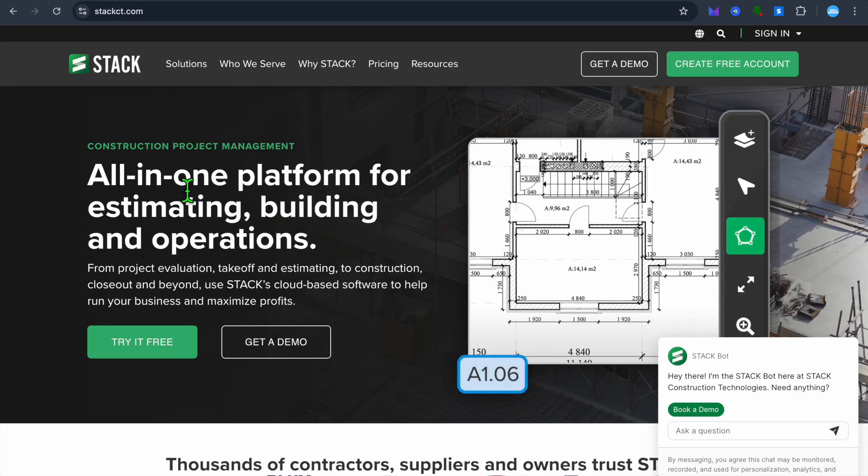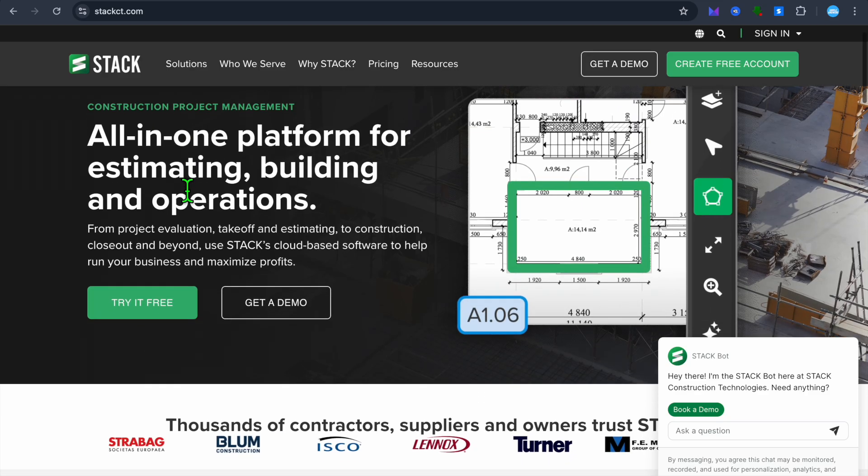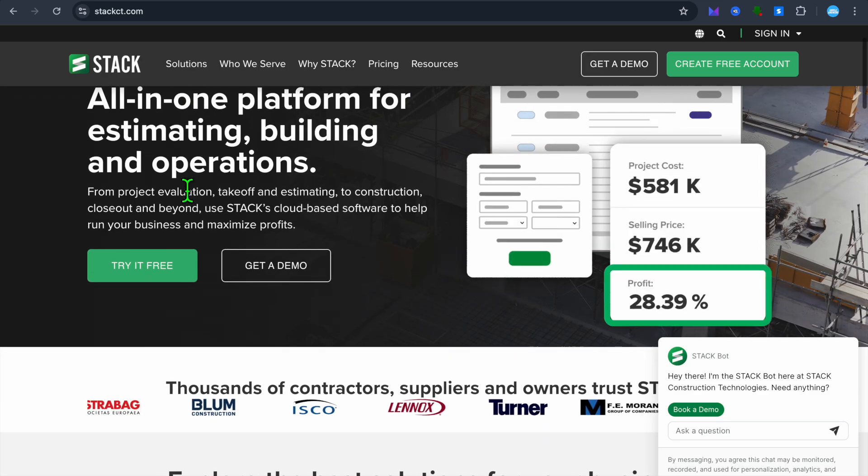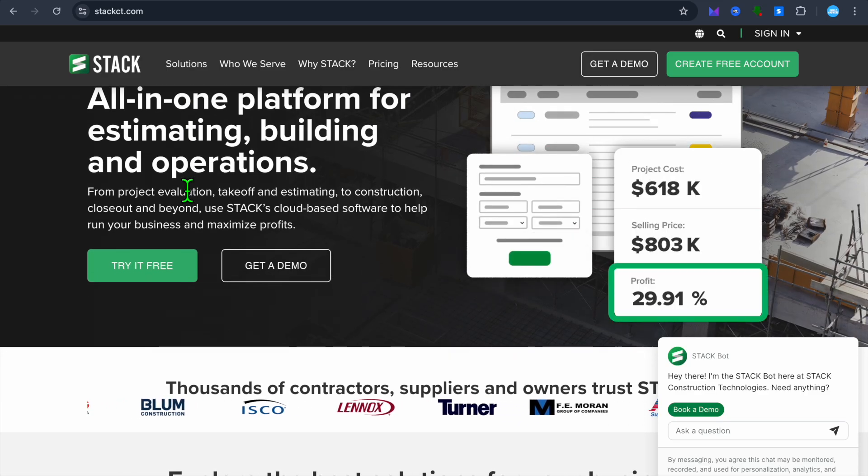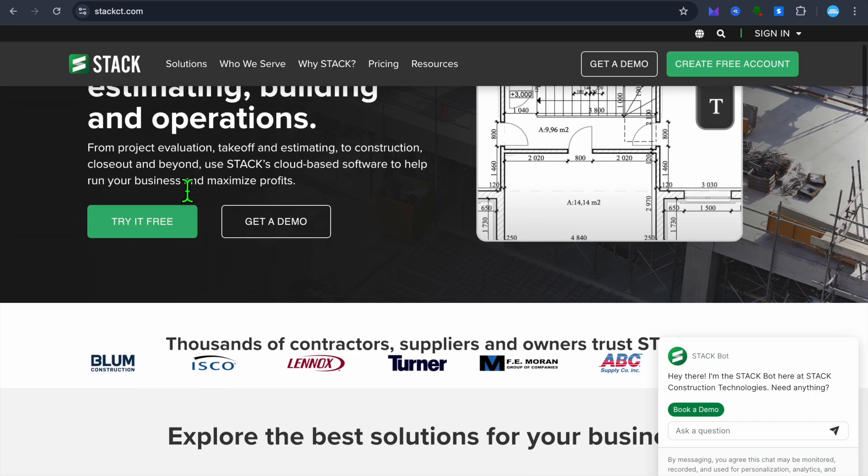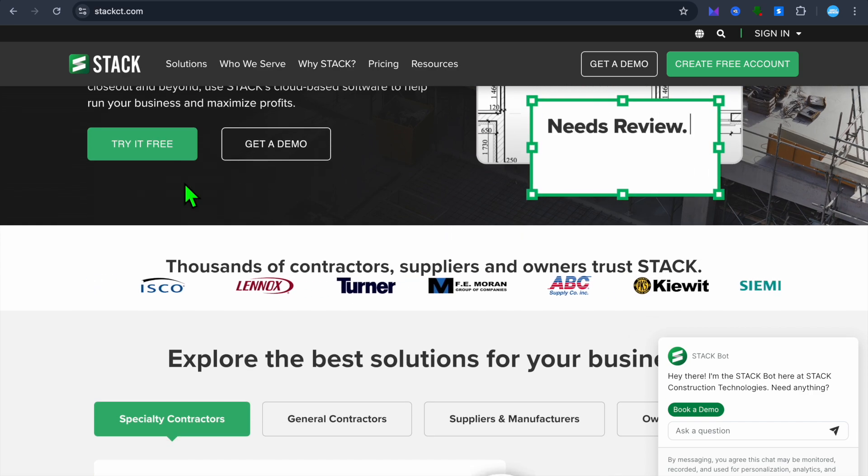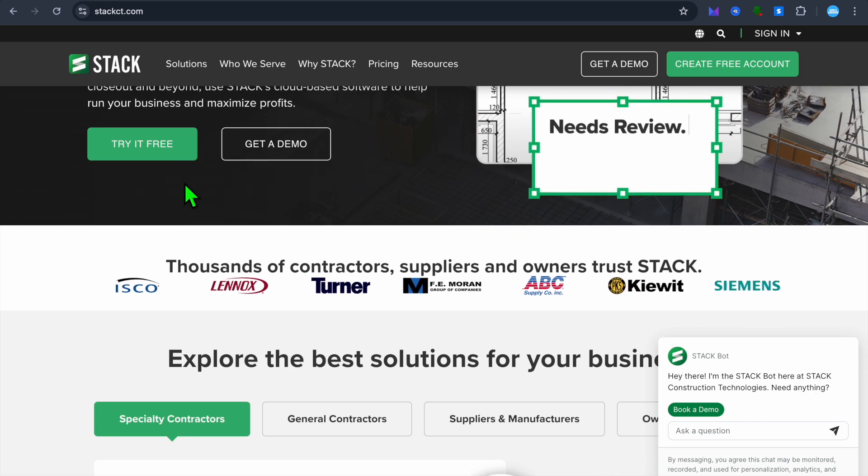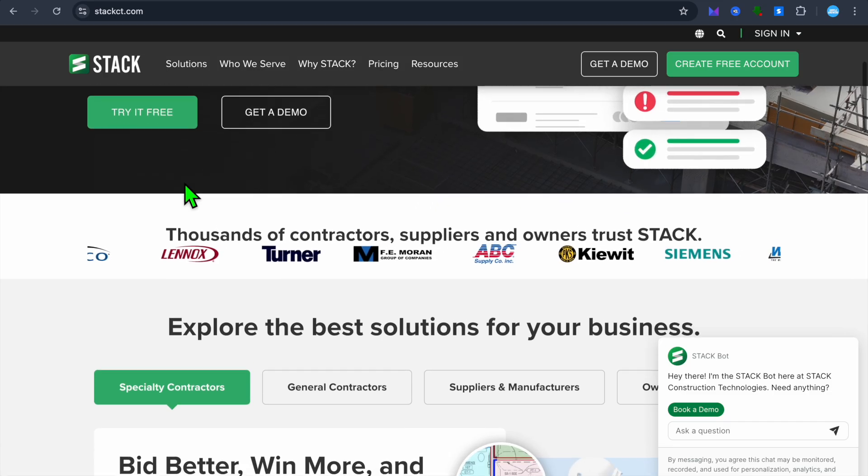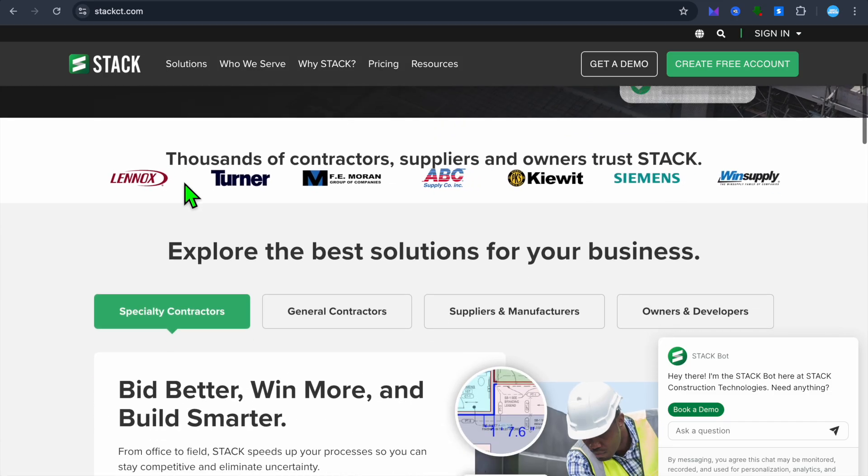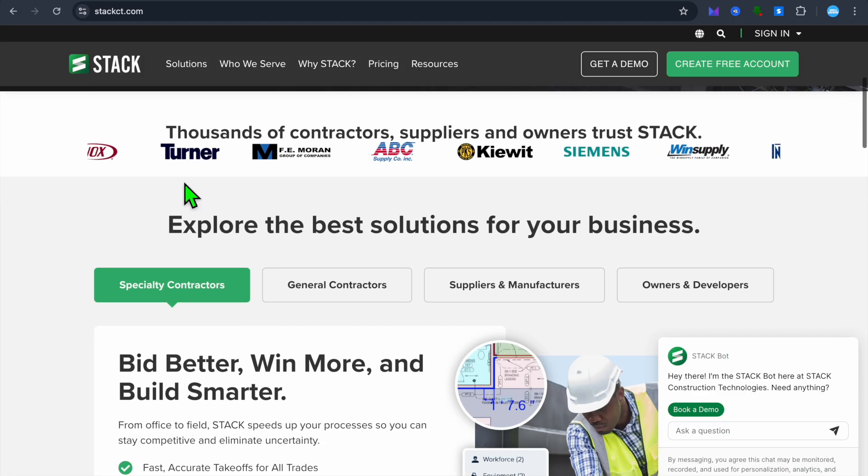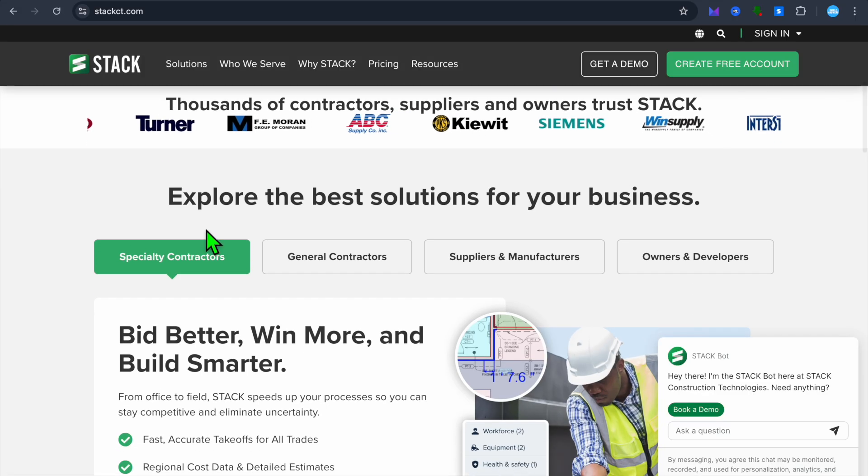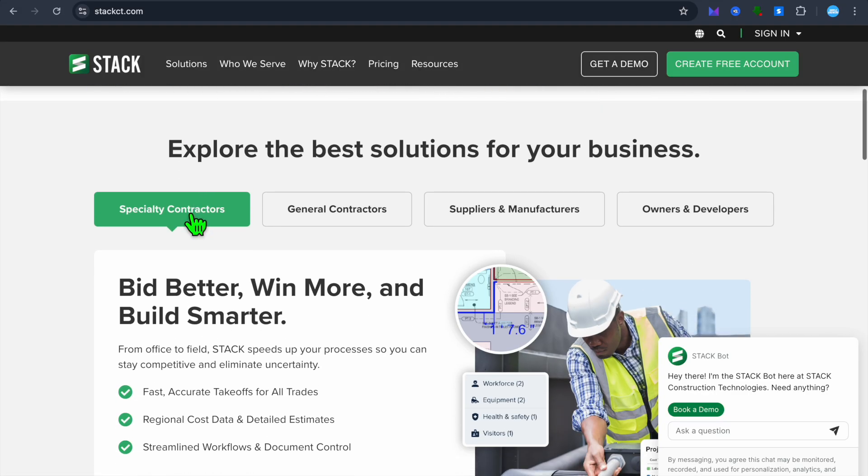We'll kick things off by looking at what is Stack. Stack is a cloud-based construction estimating and takeoff software that helps contractors speed up bidding process and create accurate cost estimates. It's designed for general contractors, subcontractors, and construction managers.